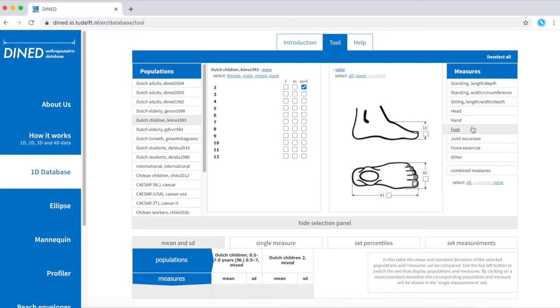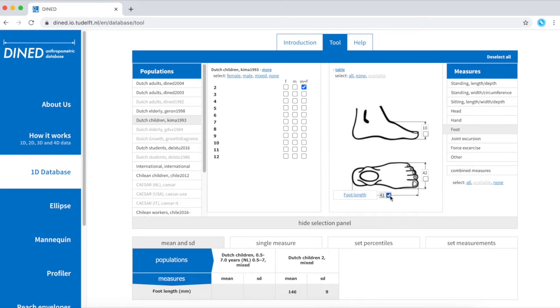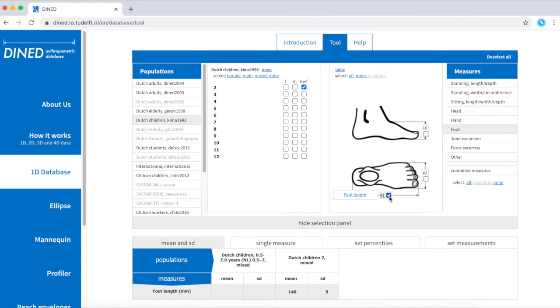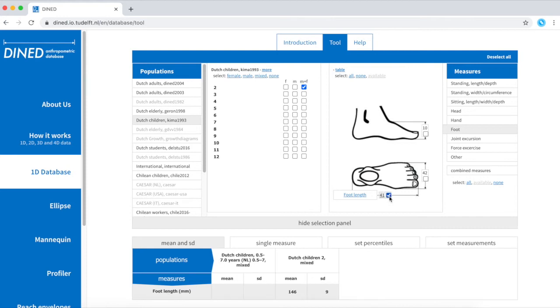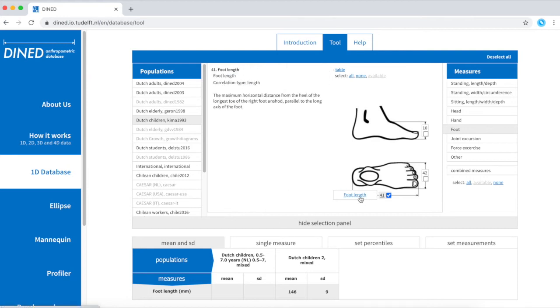So now it's time to select the measure that is most related to your study, for example, foot length. If you wish to know more about how this is measured, just click on the words and you'll find the description.